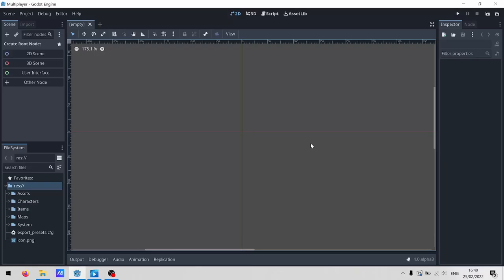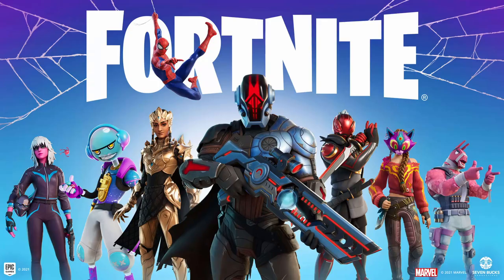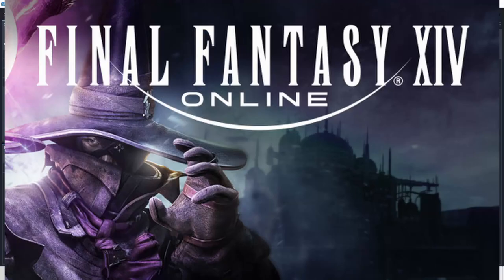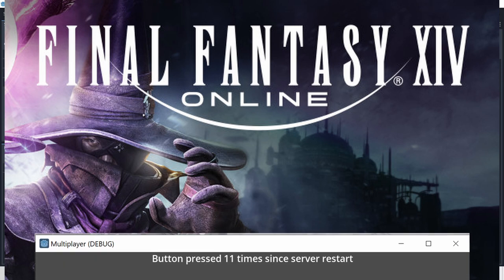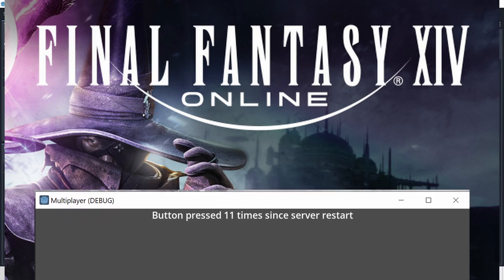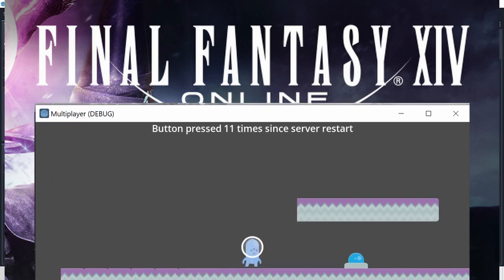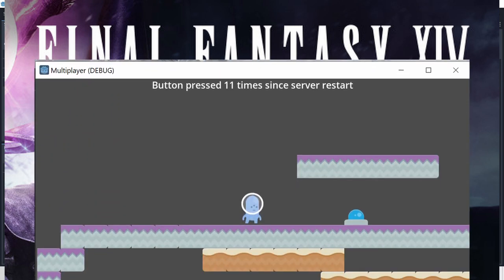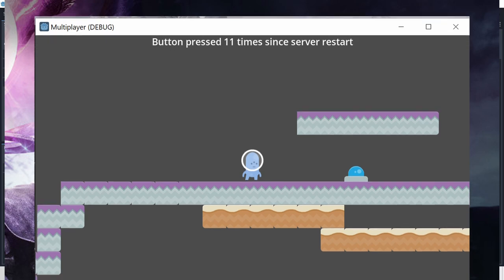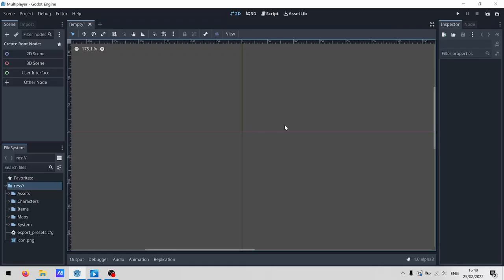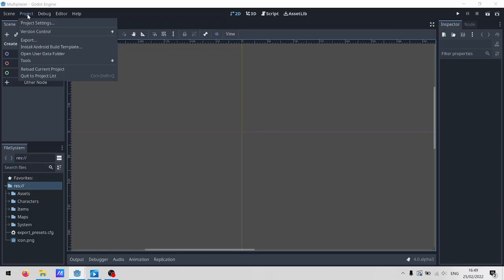Finally, networking is really complex, and I can't teach you how to make the next Fortnite or Final Fantasy XIV. This video is meant to be a stepping stone towards letting your friends run around with you in your game. You know, small-scale stuff. So let's start looking at some code.